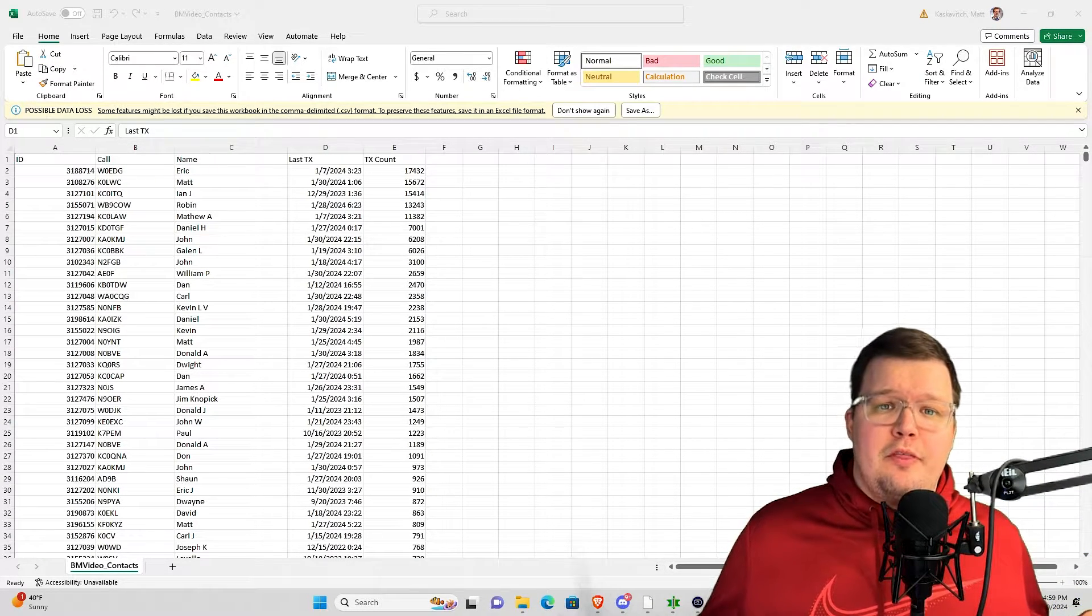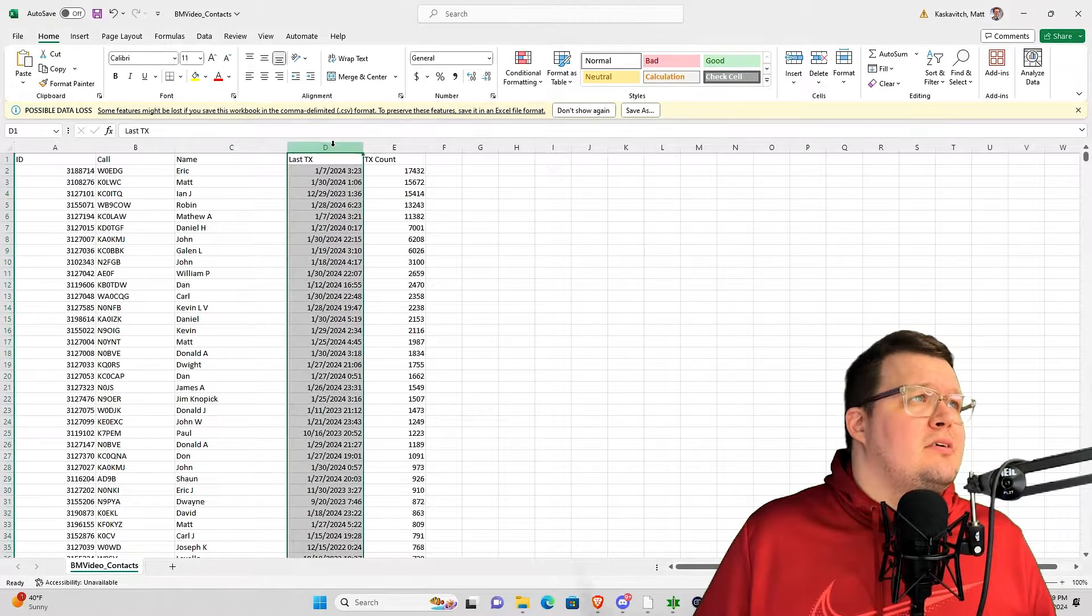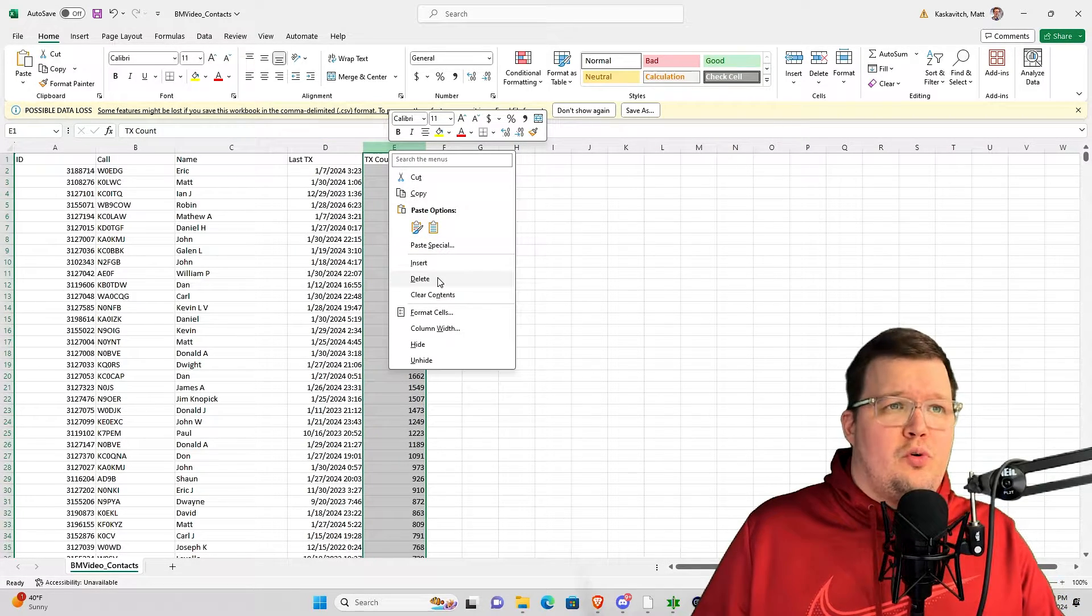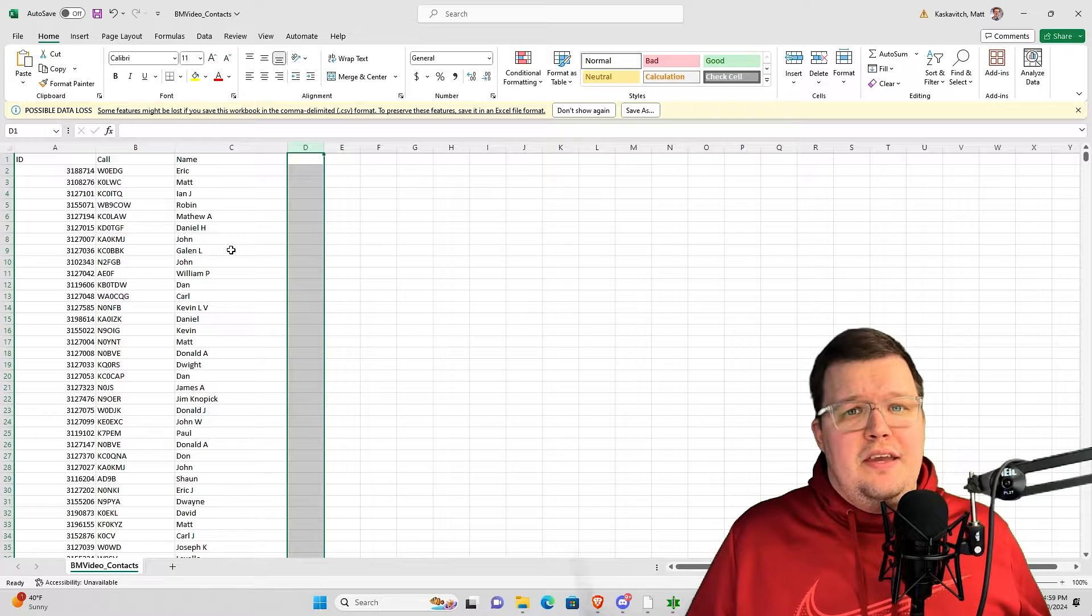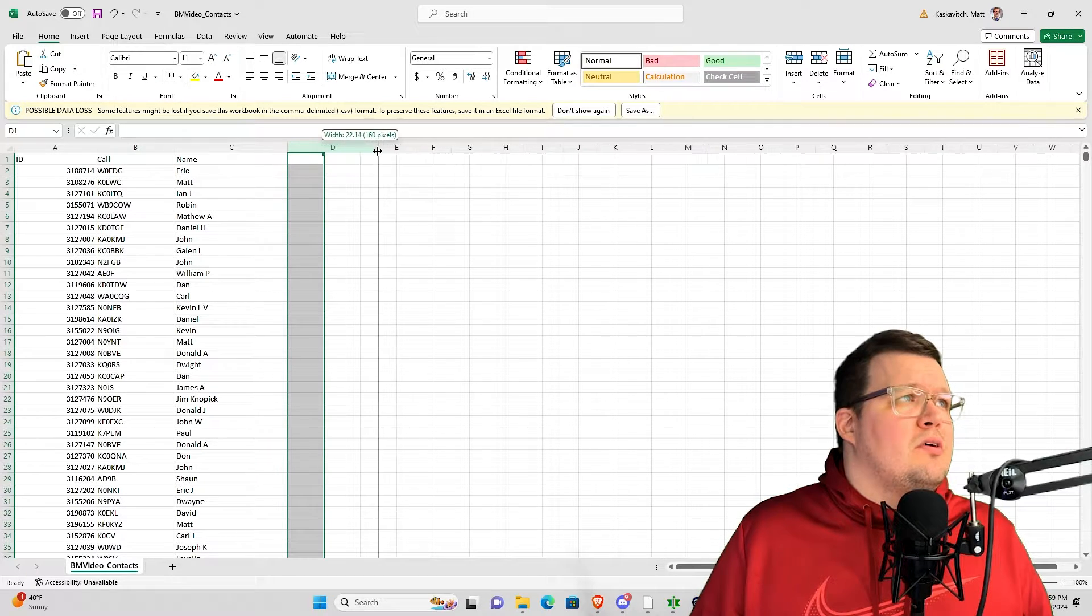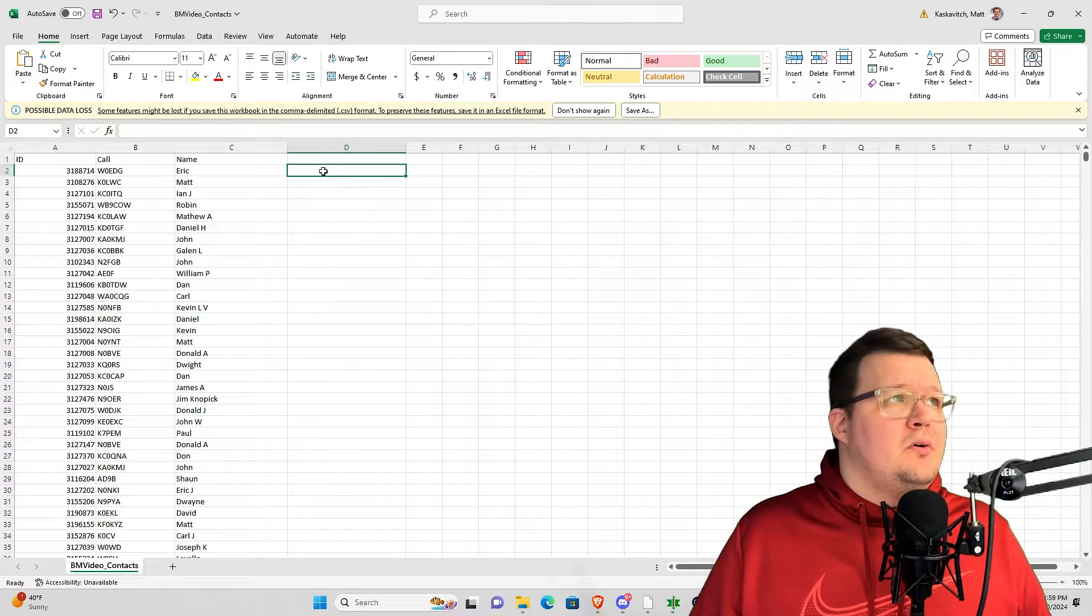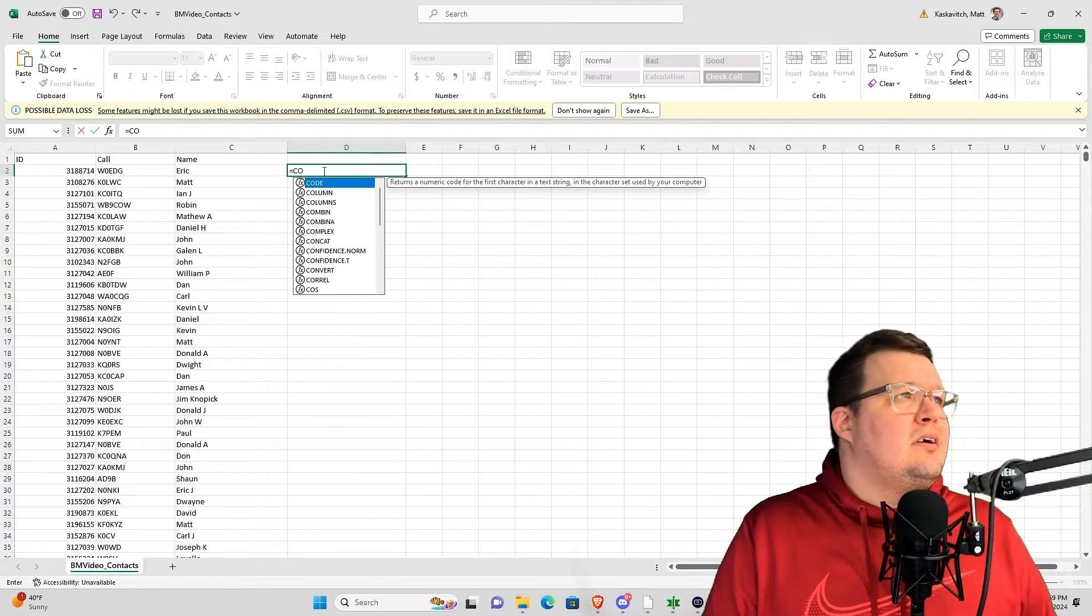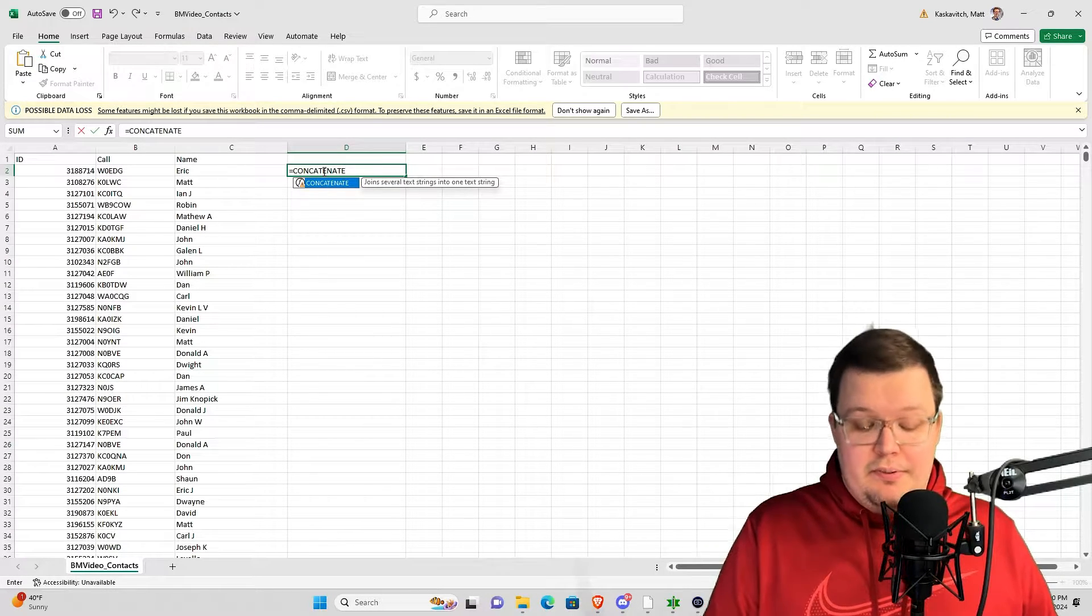Let's go ahead and move forward with merging the call sign and the first name so that way you can have both of them display on your radio. The first thing I'm going to do is get rid of TX count. I also don't care about last CX. So now I just have the DMR ID, their call sign, and their first name. But I want those two things together. I'm going to come over here. I'm going to go into D2, which is column D, row 2. So I'm going to go equals C-O-N-C-A-T-E-N-A-T-E.